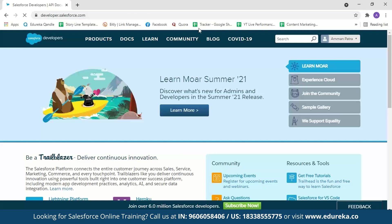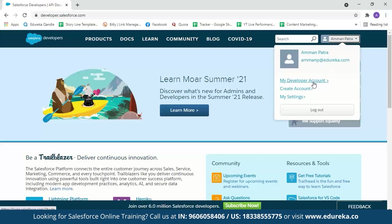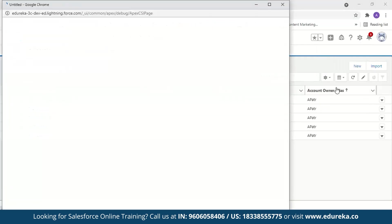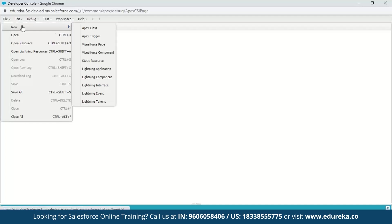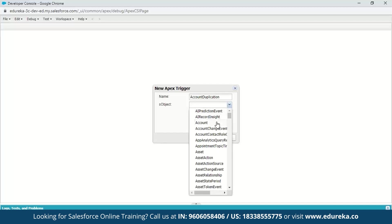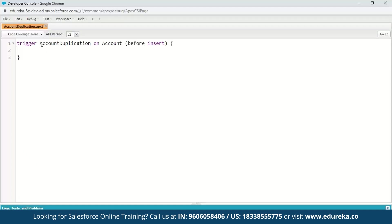Go to developer.salesforce.com. If you are new, you can create an account — it takes one or two minutes. After logging in, go to your name and select your developer account. This is what a Salesforce console looks like. To go to the developer console, click on Settings and select Developer Console. Then go to File, New, Apex Trigger. Name our trigger 'AccountDuplication' and select Account as the Salesforce object, then click Submit. Here we have the trigger keyword, trigger name, Account object, and trigger event.